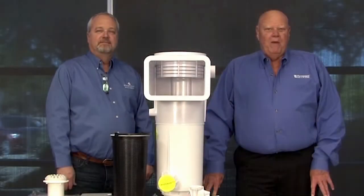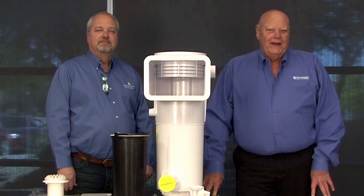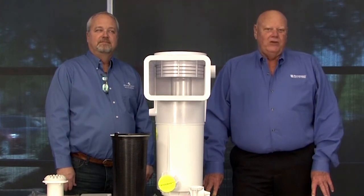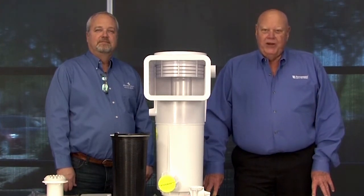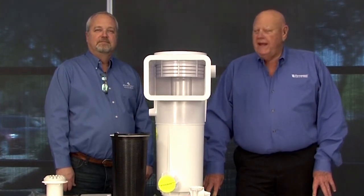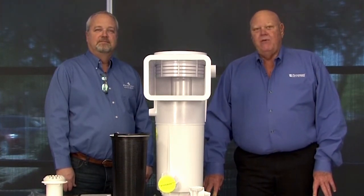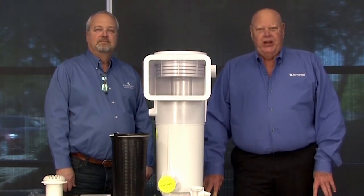I'm Jim Serklin with Paramount Pool and Spa Products, and I'm the Technical Support Manager. And with me today is Dominic Kahn, one of our Head Engineers.